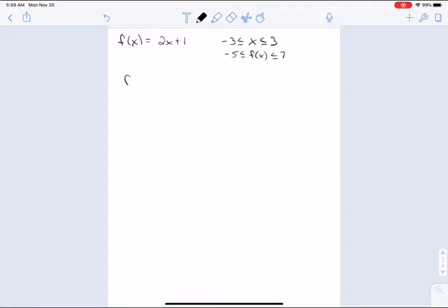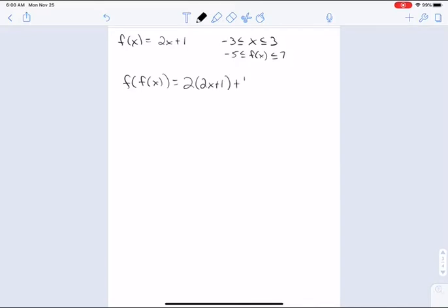I'm curious, what if we do the f of f of x? The f of f of x would be 2 times 2x plus 1, plus 1.